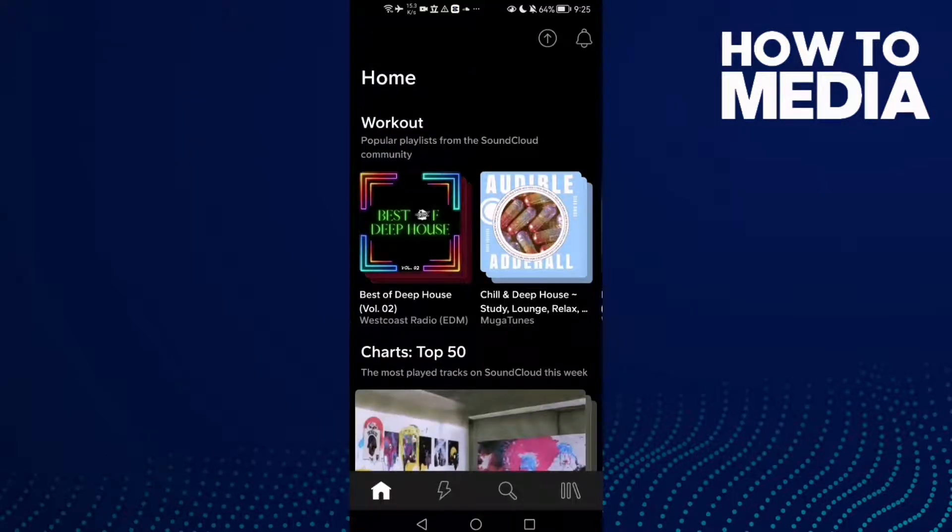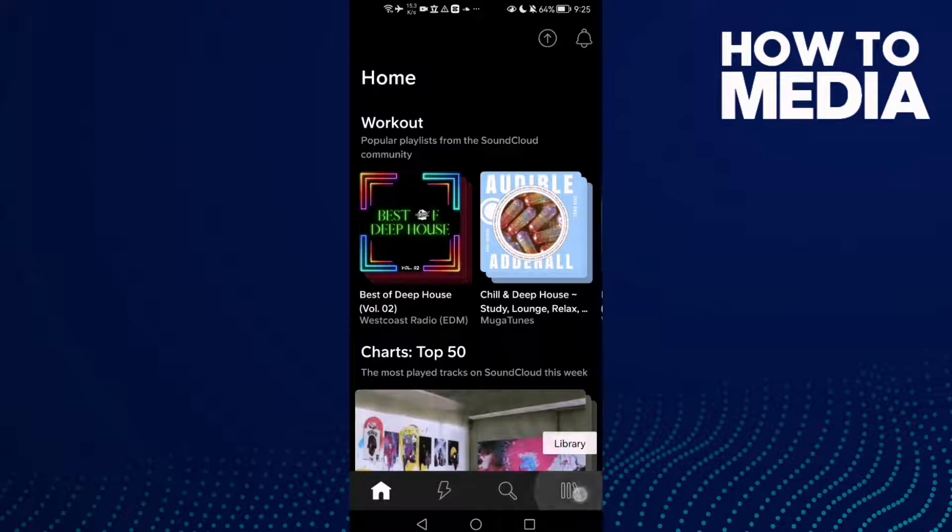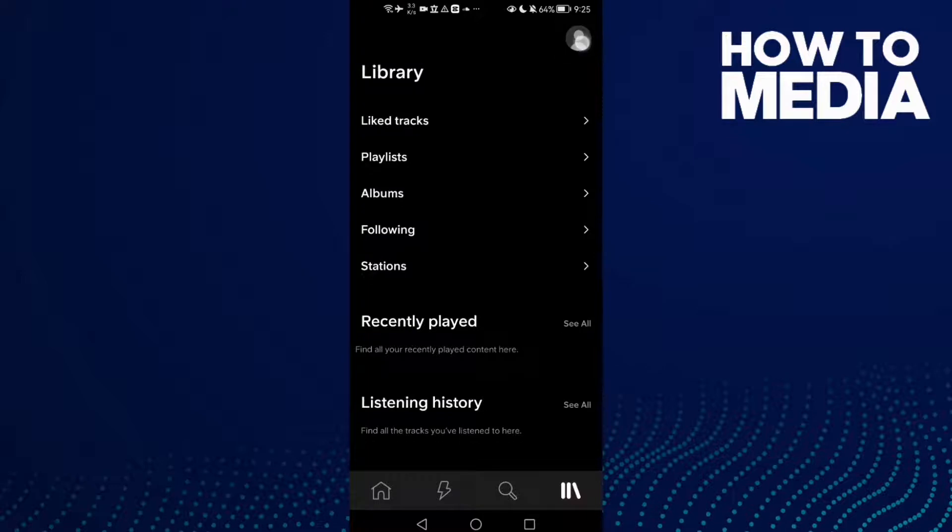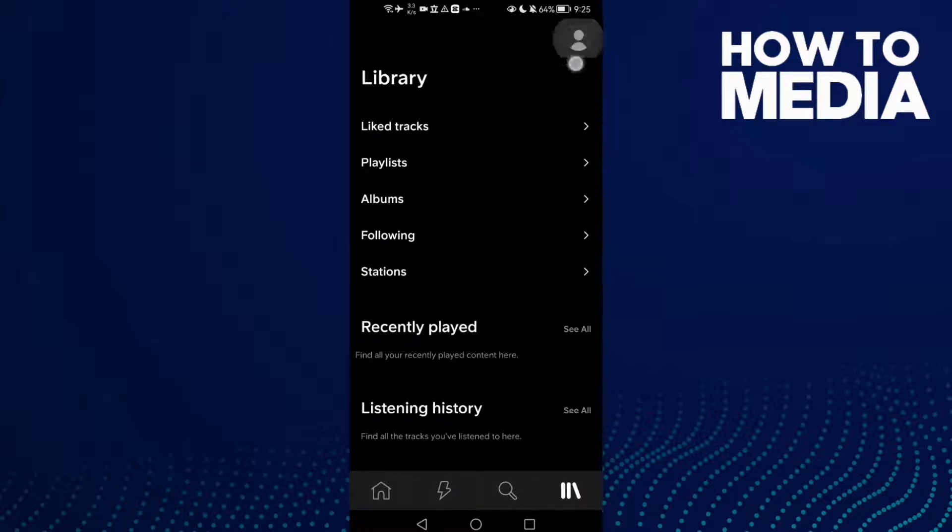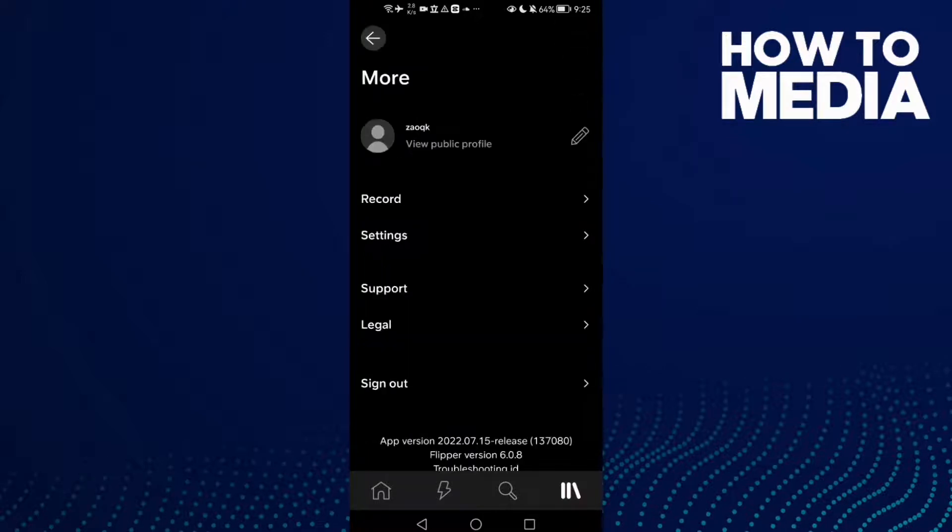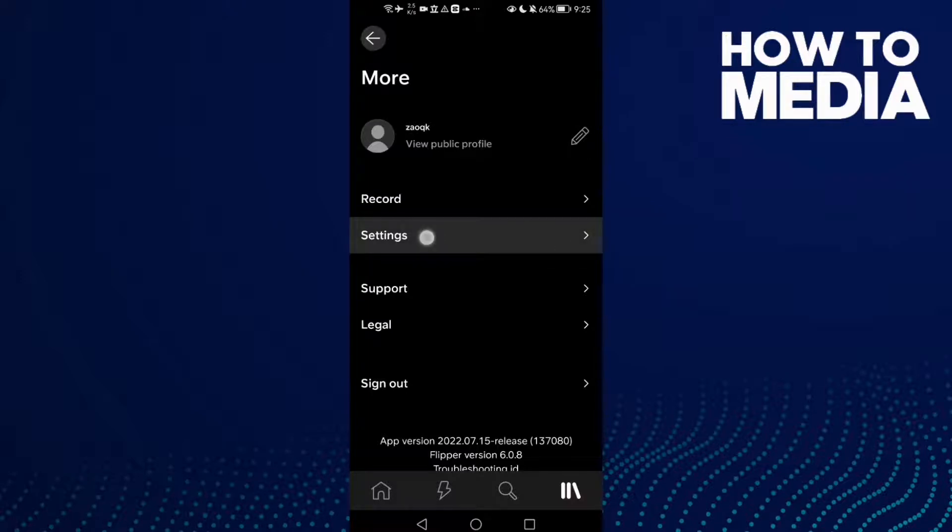Then click Library here in the bottom corner. In the top corner you will find your profile. Click on it and then click Settings.